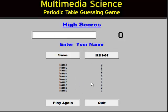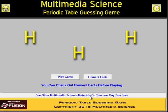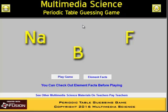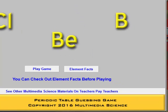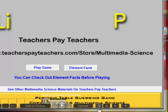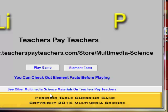So a little bit of competition here. This is the Periodic Table Guessing Game by Multimedia Science. Thank you for listening. If you'd like to get a copy of the Periodic Table Guessing Game software, go to Teachers Pay Teachers. Here's the URL for my store. Thank you.